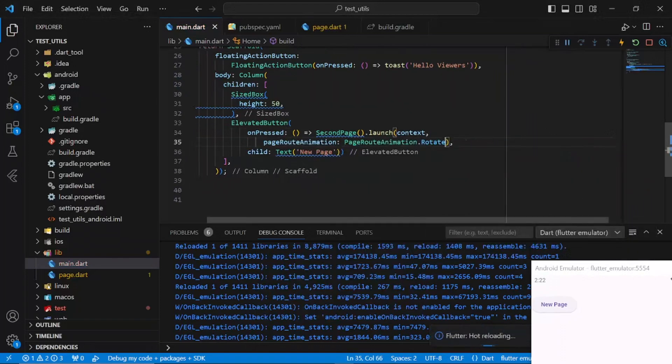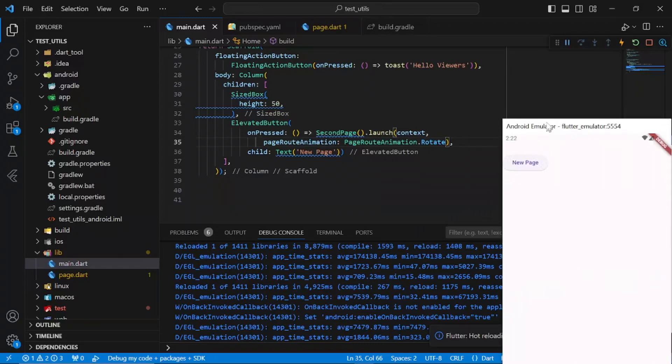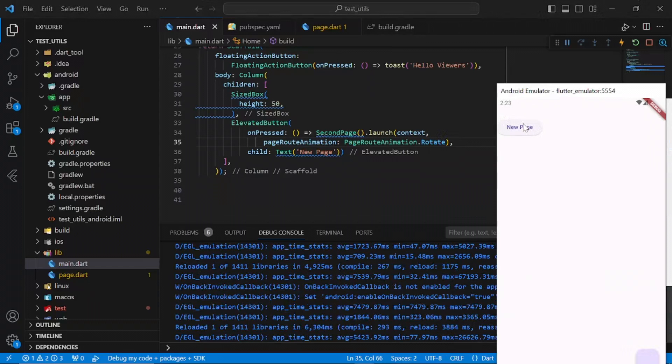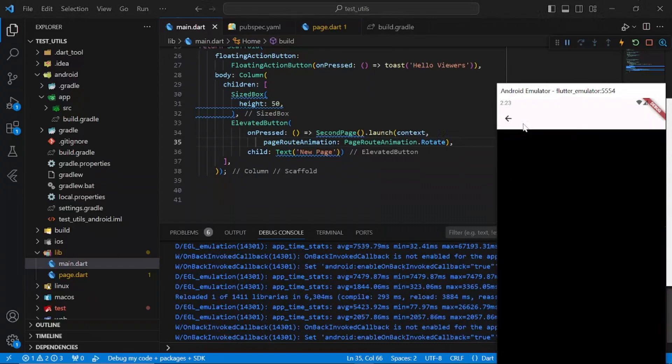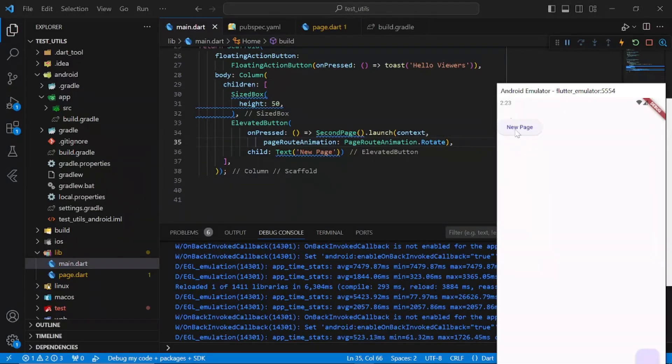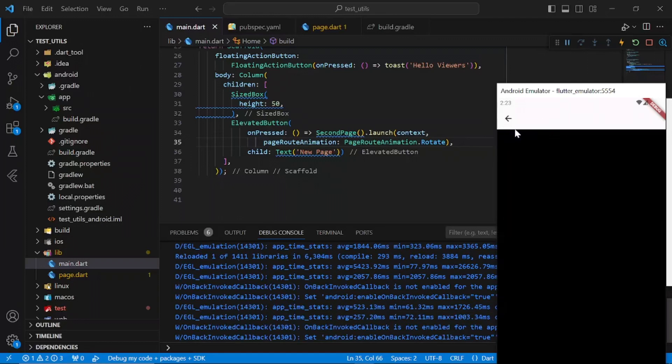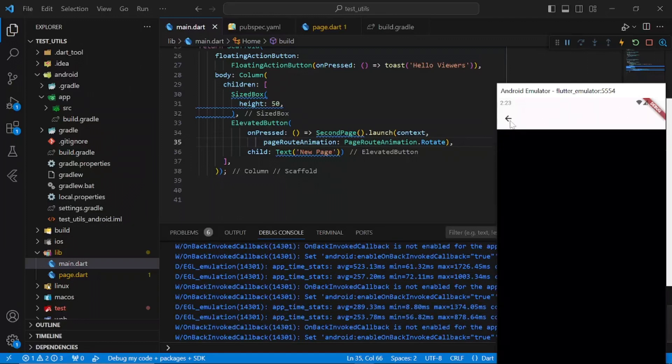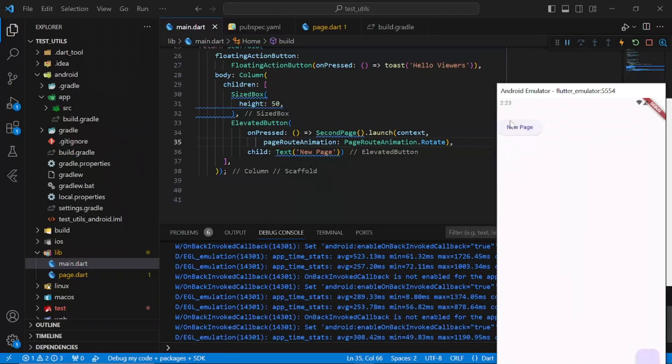So we have page route animation and I'll be using the page route animation dot rotate right here. If I click this, see how it's rotating in and rotating out.